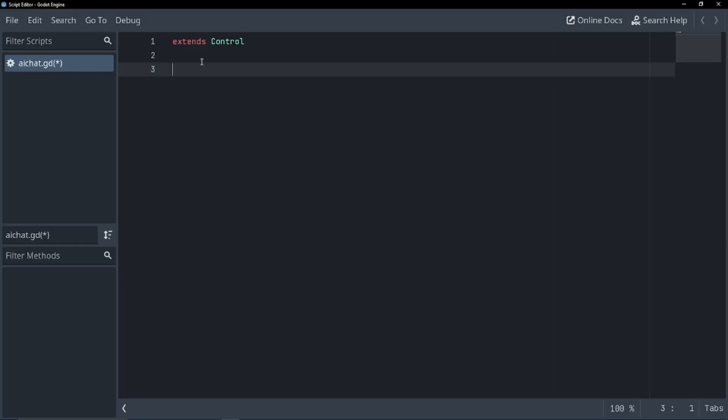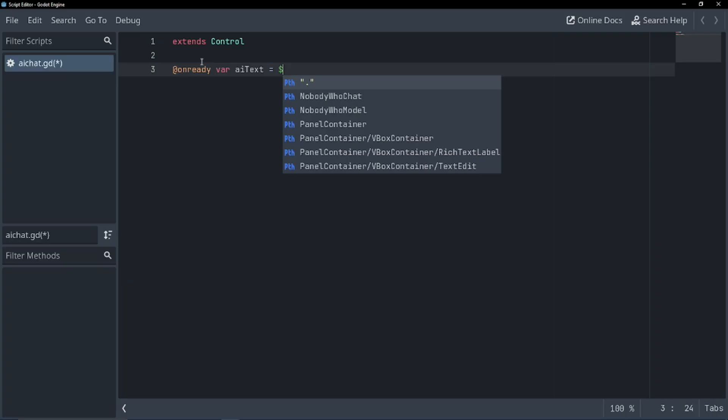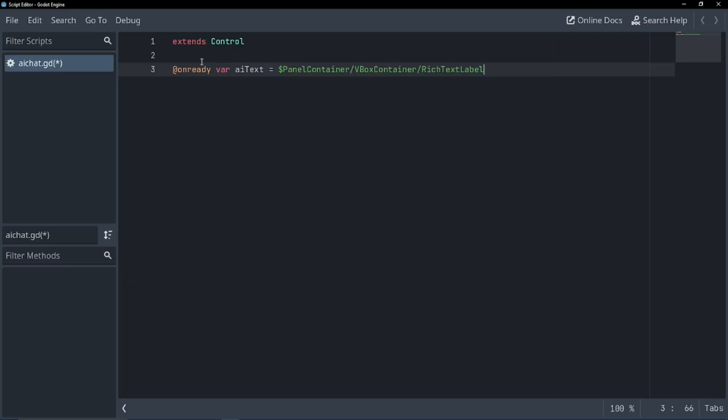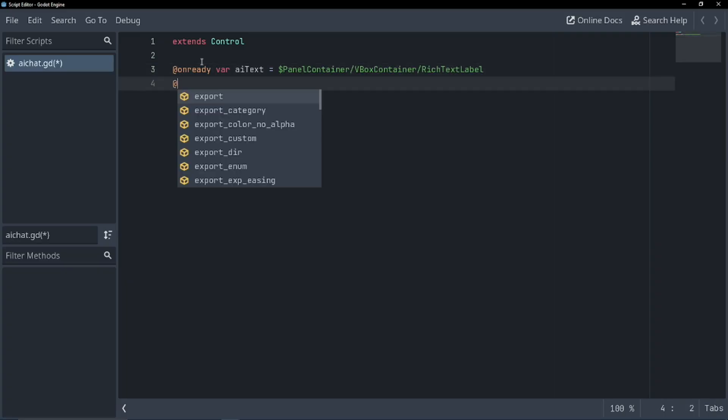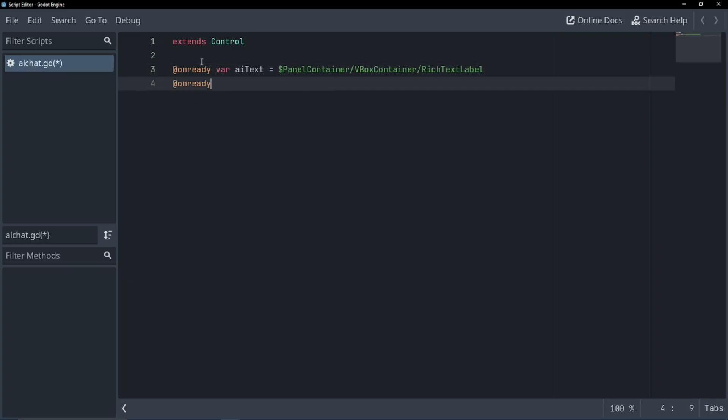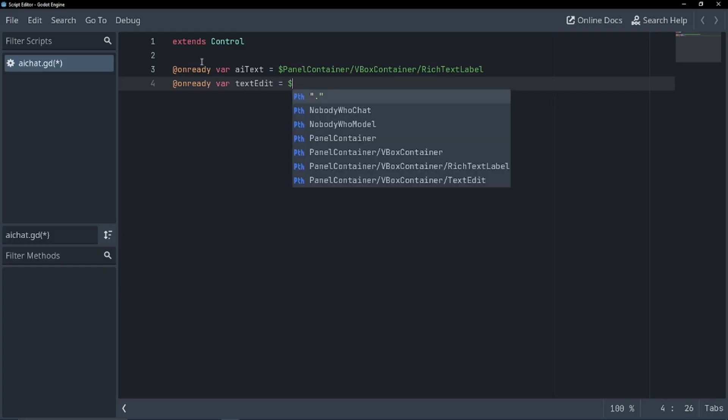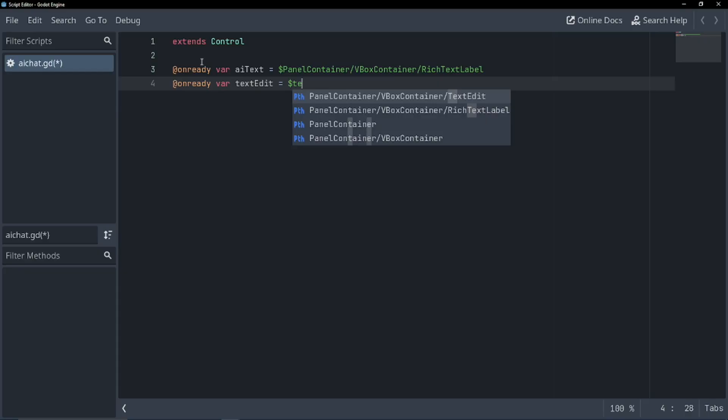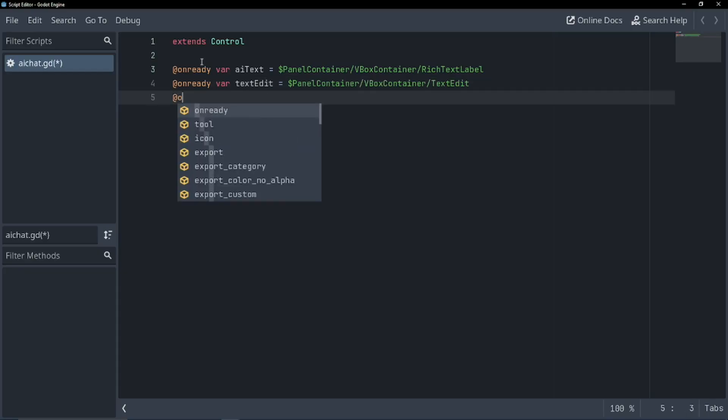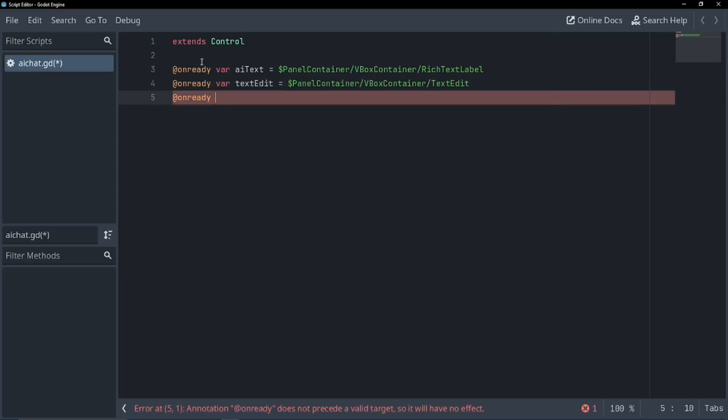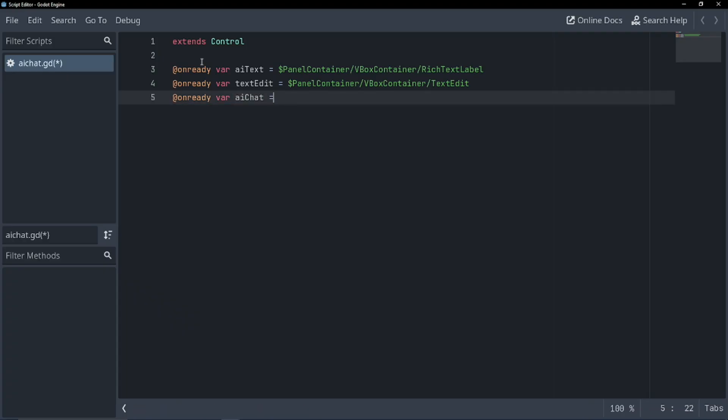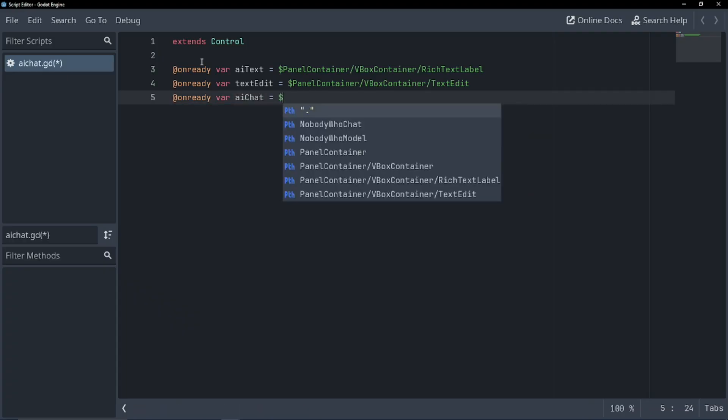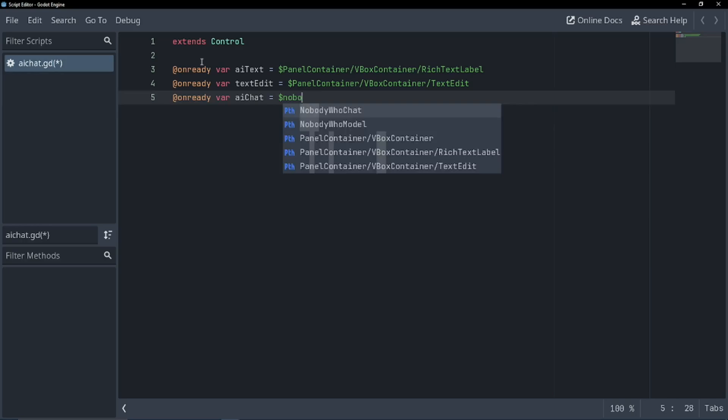So we're going to have to get reference to a couple things. We're going to have to get reference to our rich text label. So onReady var AI text equals rich text label. We're going to have to get reference to our text edit, and we're going to have to get reference to our AI chat. The onReady is catching me up today. AI chatbot equals our nobody who. Perfect.